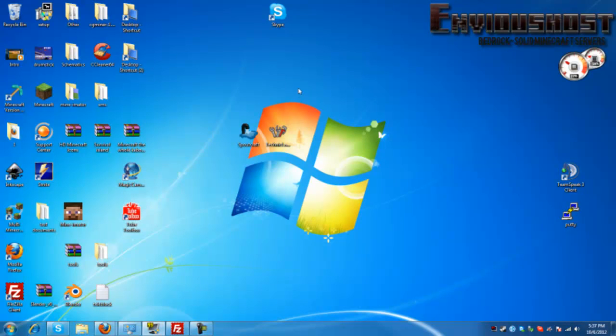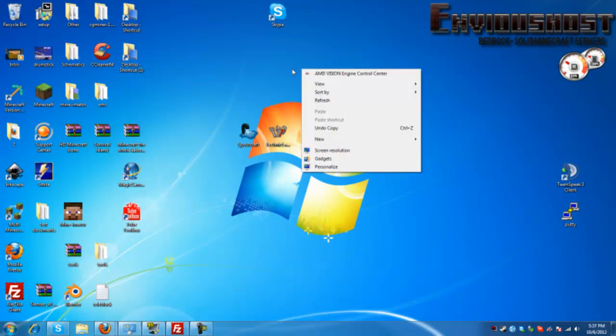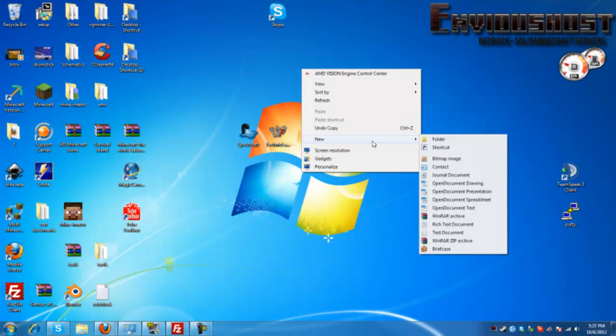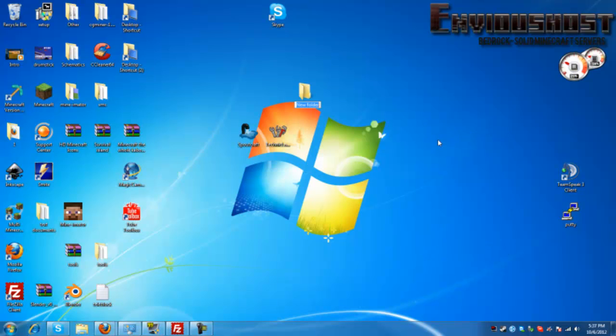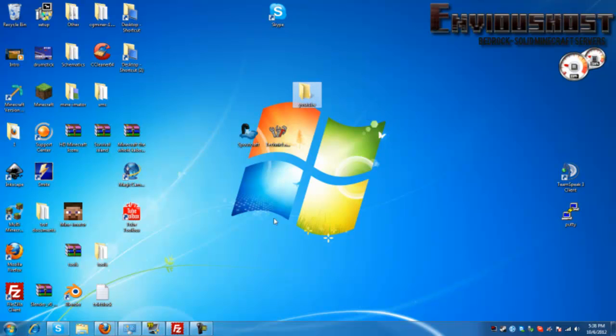The very first thing that we're going to do is we are going to minimize this. Now on our desktop we're going to right-click, go to new, go to folder. Now backspace all that text out and simply type in YouTube or you may want to actually name it whatever your server is called.